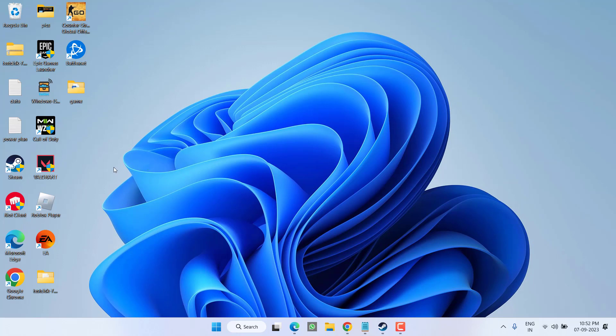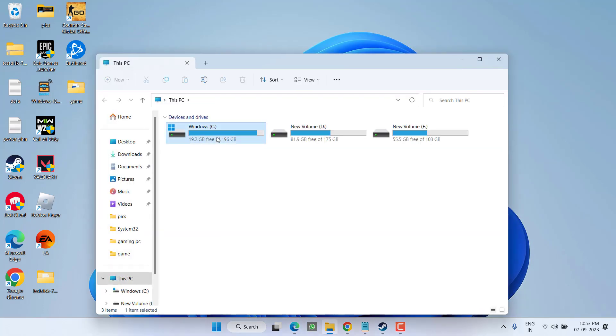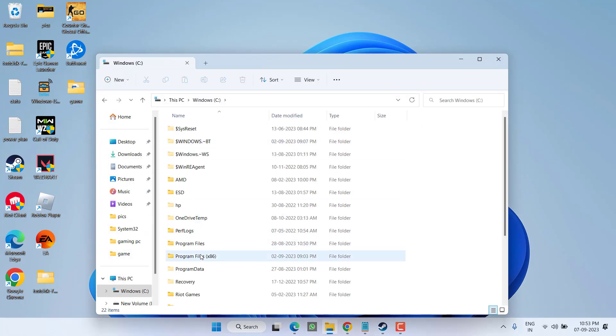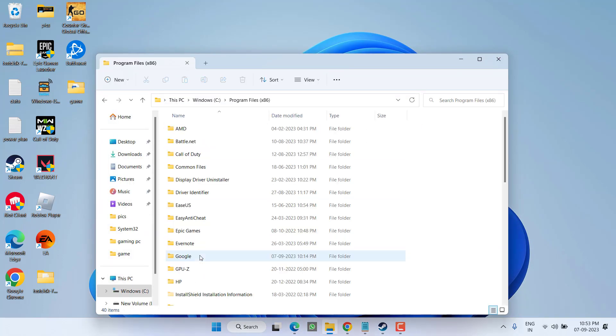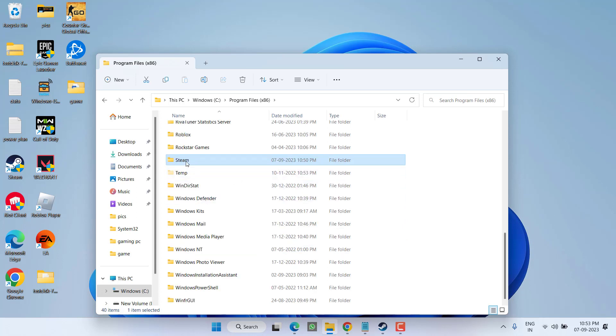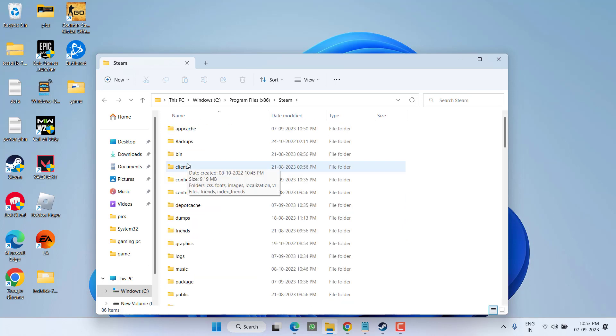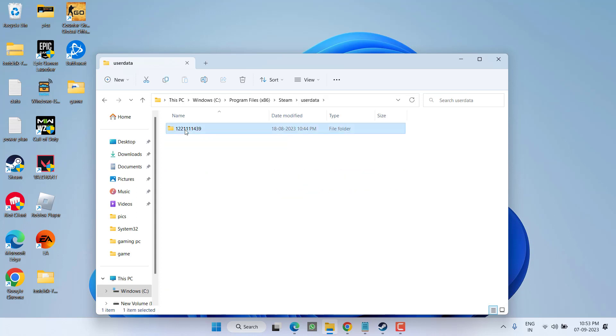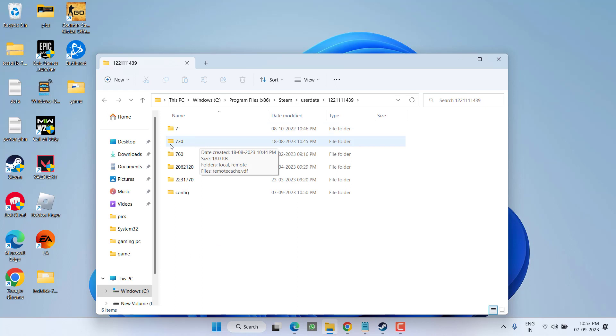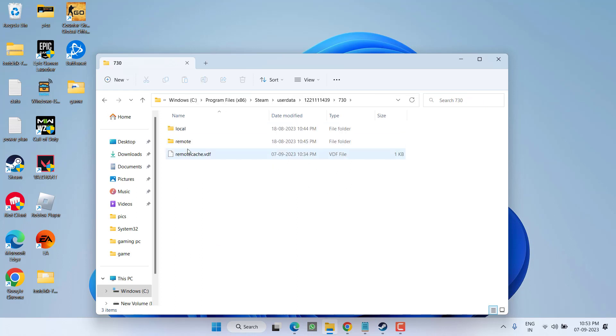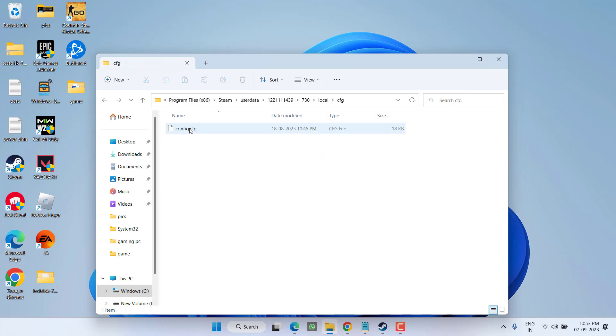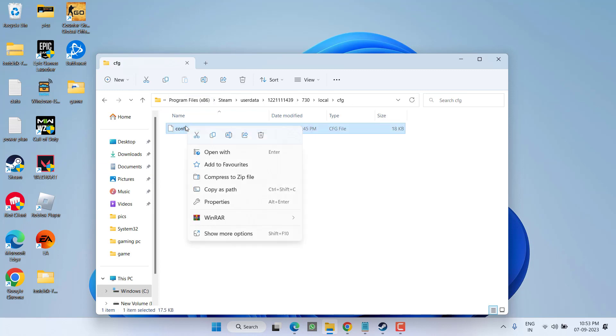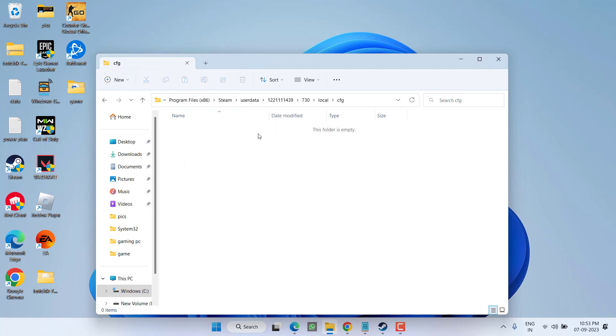If this method fails, proceed to the next step. You need to delete the user data of Steam. Head to This PC, C drive, Program Files x86 folder, press S to find the Steam folder and open it. Press U to find UserData folder, open it, then open the folder inside, then the 730 folder. Open the Local folder and then CFG. Select all files and folders in this CFG folder, right-click, and choose delete.